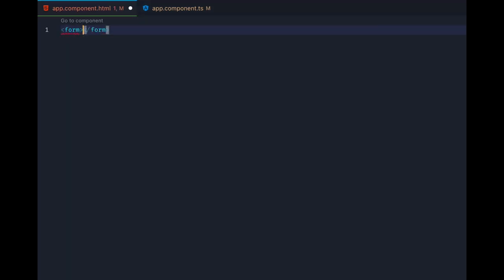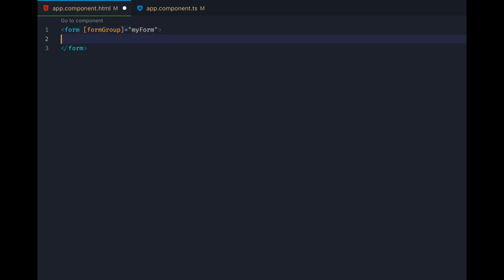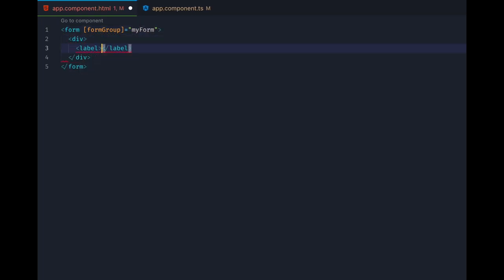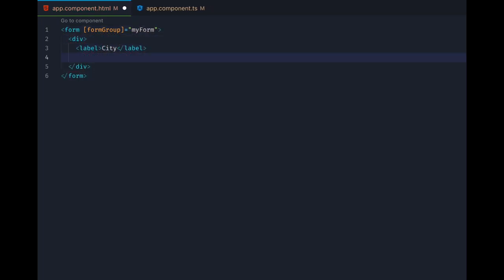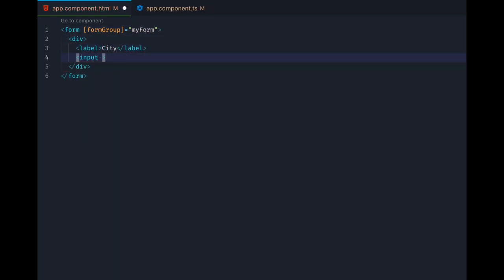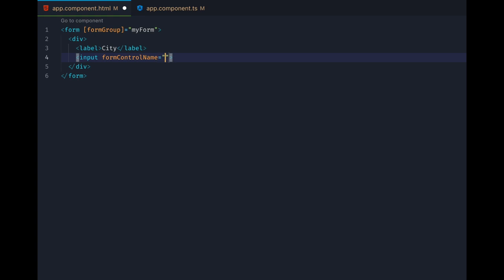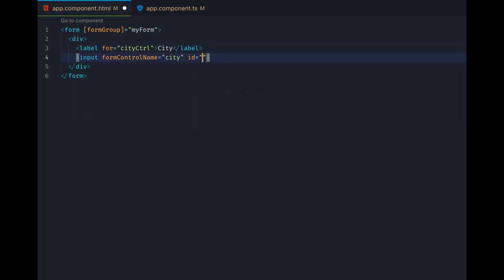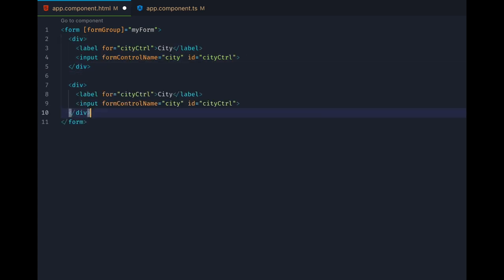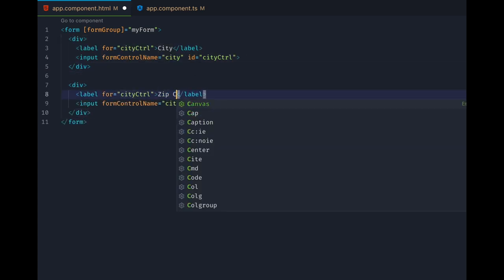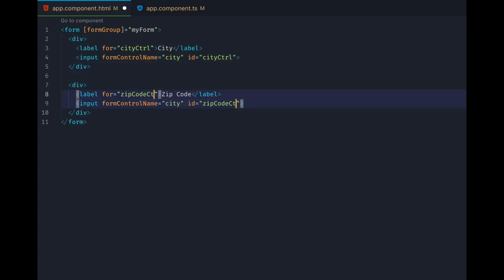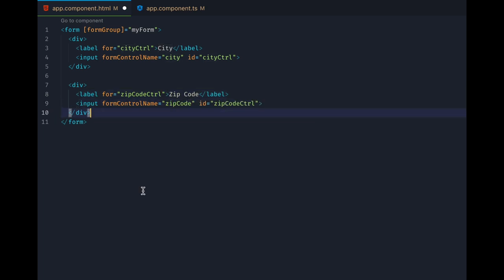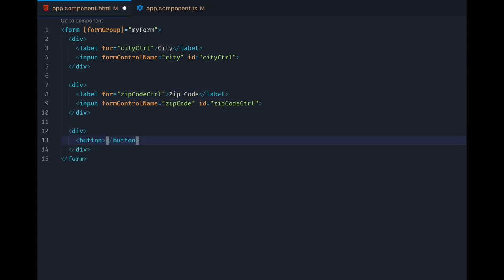Then in our template we create a form element and link it to our form group via the form group property. Inside the form we create two divs with input elements inside of them. The inputs get a form control name property with the names that we gave to the controls in the component, so these names have to match the keys inside our form group definition object. At the bottom we also add a submit button.